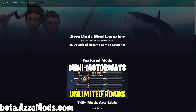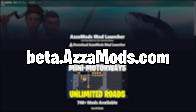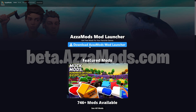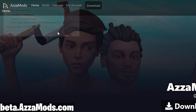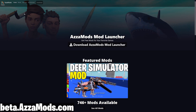First we're going to go to this website here called beta.azomods.com. You'll notice there's a nice big download button in the middle of the screen here. Simply click that and click save file.